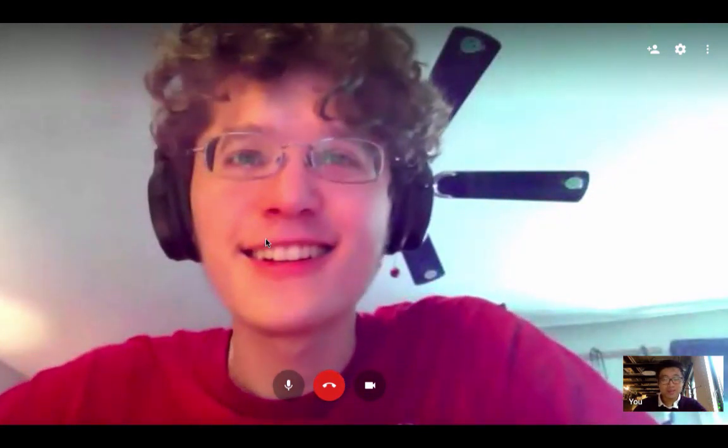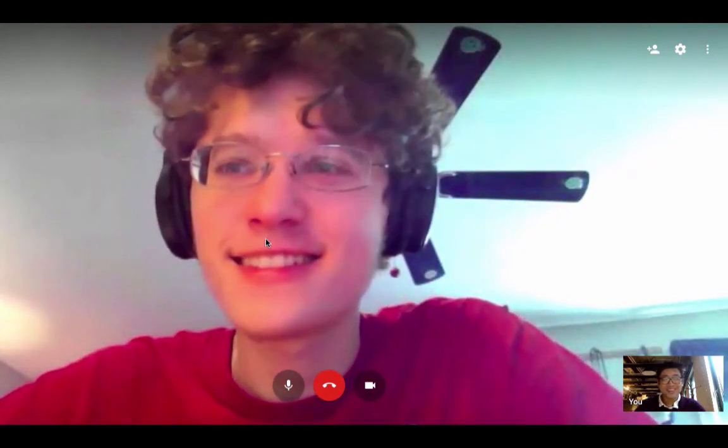It keeps on cutting out here and there. Yeah, I really appreciate it. Thanks for the time.